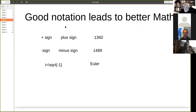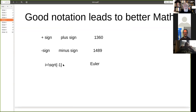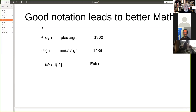Good notation leads to better maths. It's extraordinary to think that the plus sign only came in in 1360 and the minus sign in 1489. Once you give a name to something you have power over it — it's like juju. And then Euler introduced i, standing for imaginary, the square root of minus one. What I want to show is that certain notations in knot theory lead to discoveries.